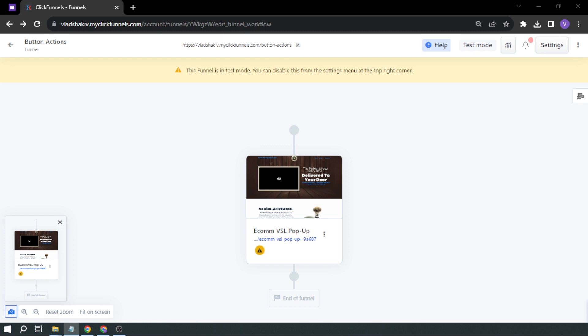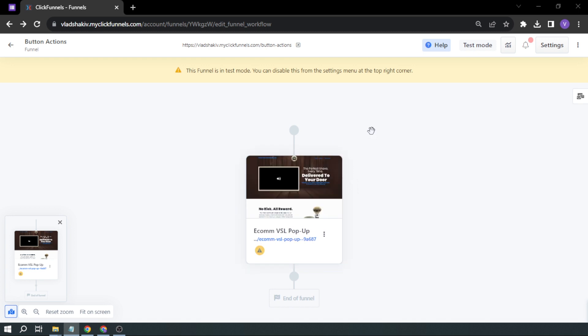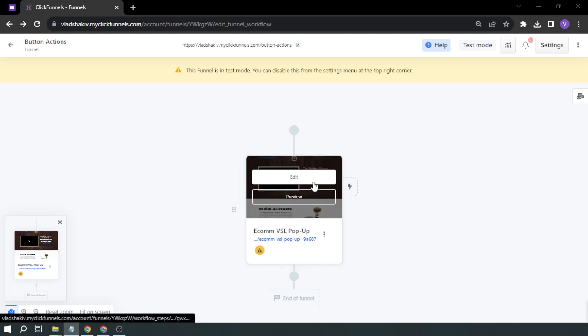Here, I'll show you how to set button actions in ClickFunnels. First, let's open our funnels.